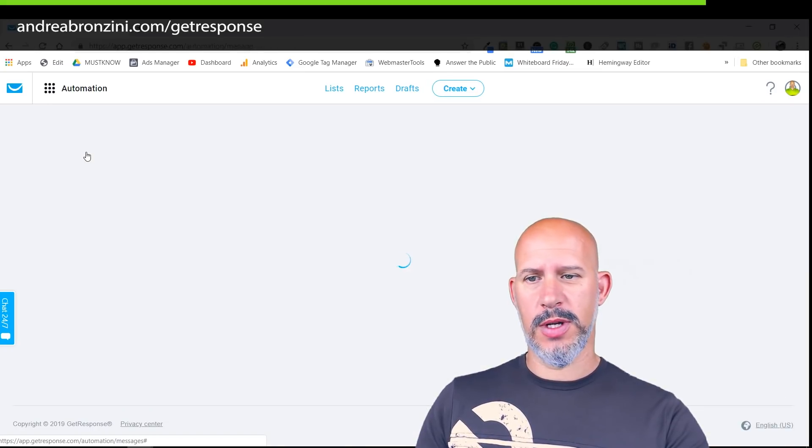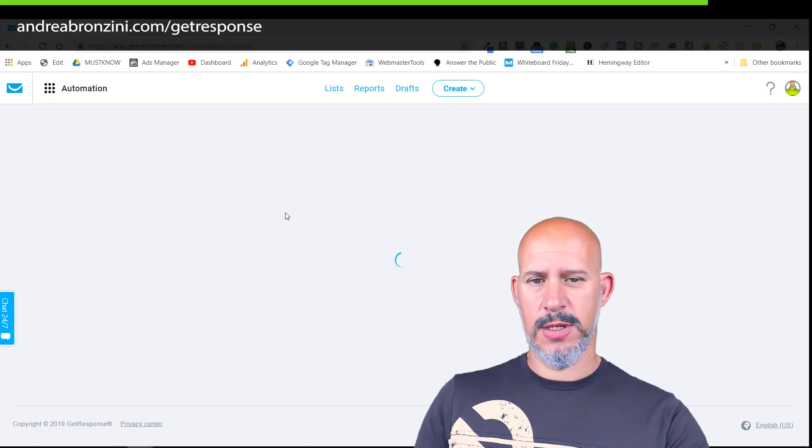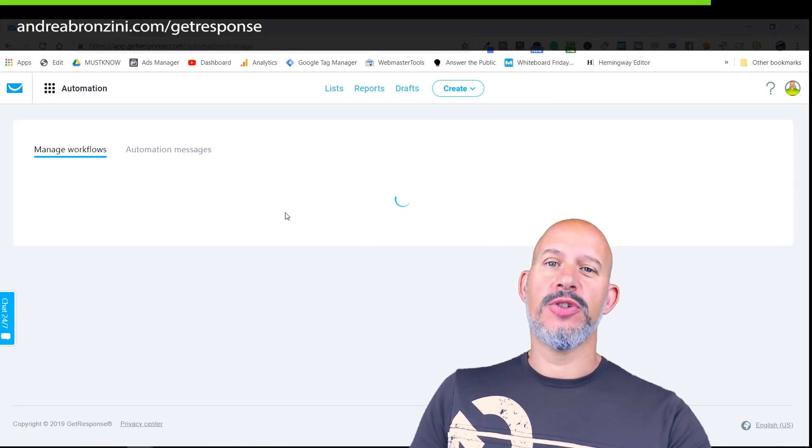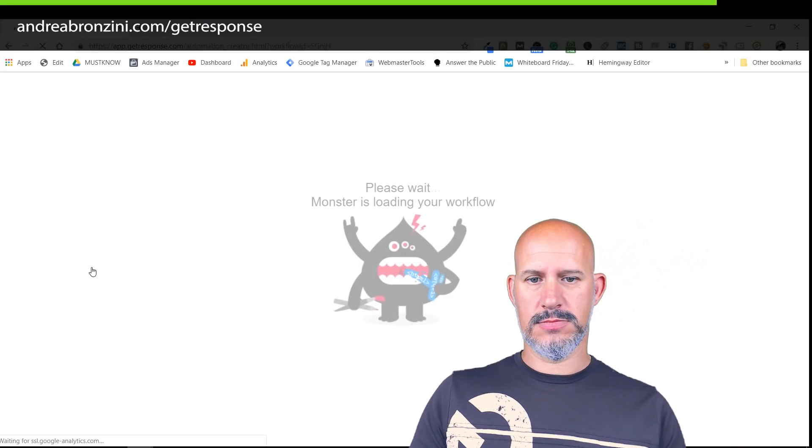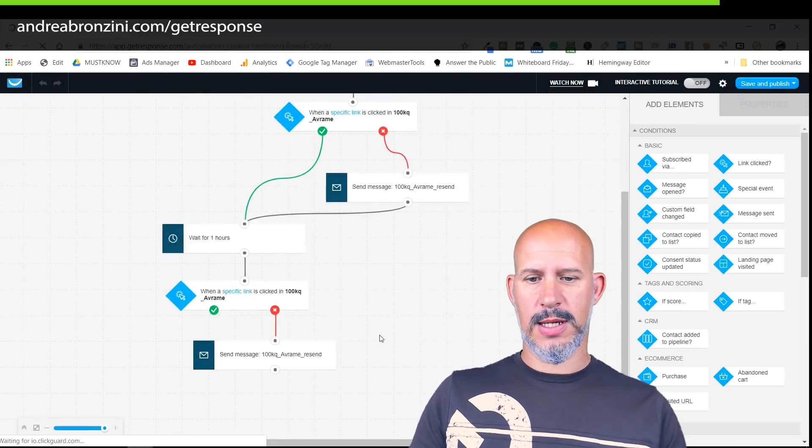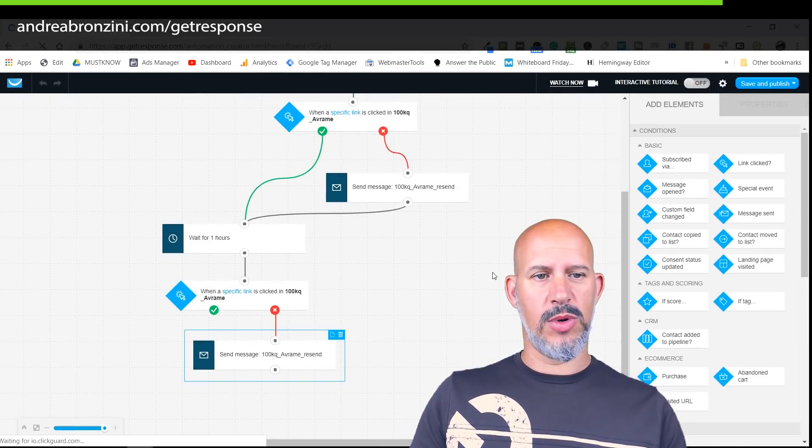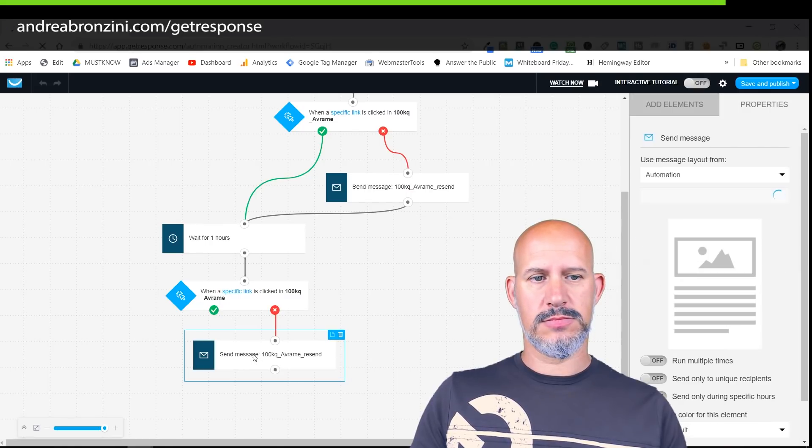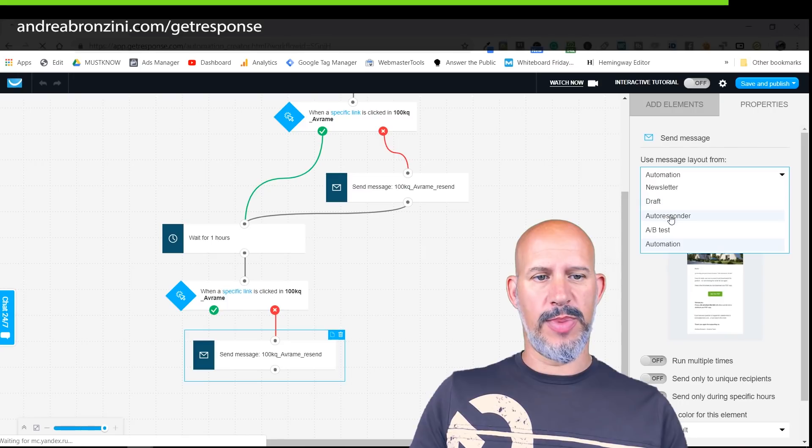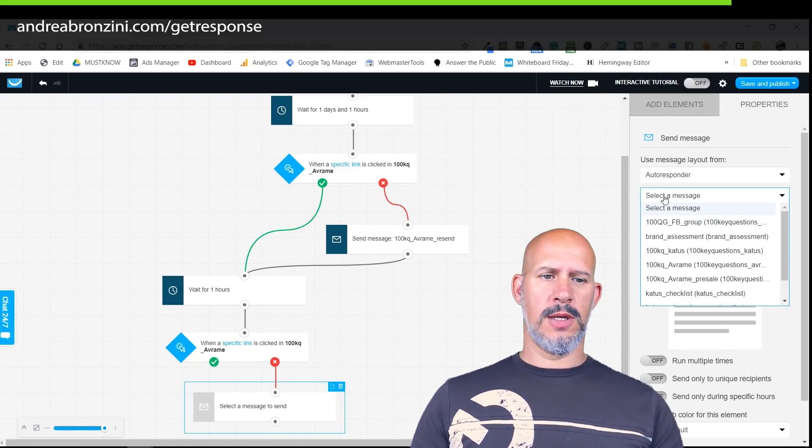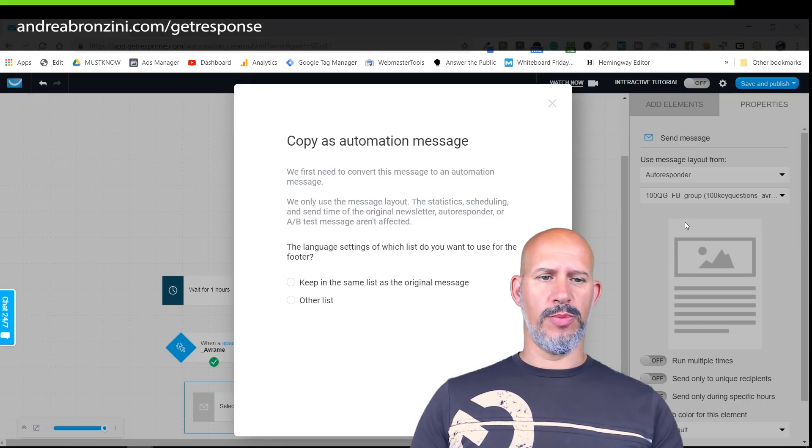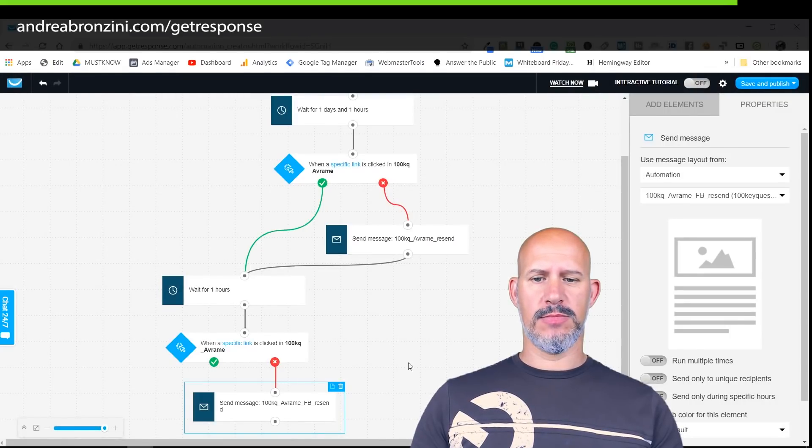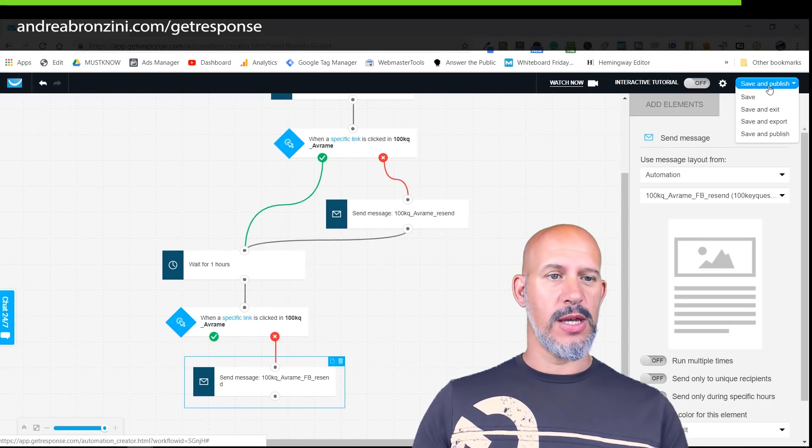I'm going to go in the workflow again, make another copy of the original message and edit it. I go down here, double click, and here I pick autoresponder and I take this 100 question guide Facebook group that I just created, apply, boom. Now you have it there. All I have to do is save and publish and now it's live, awesome.